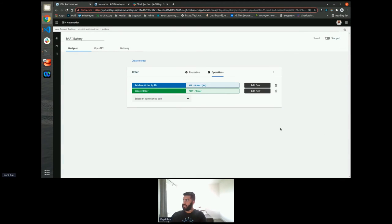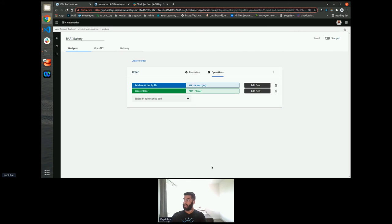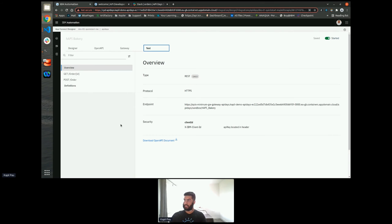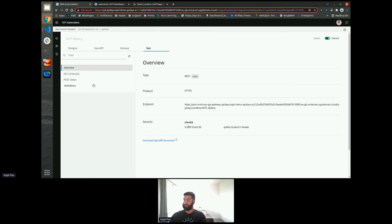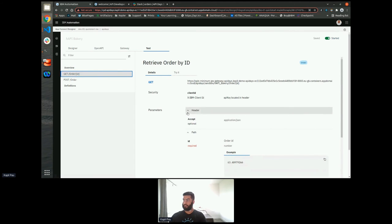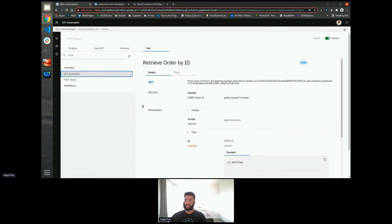So one of the other benefits of doing this through Cloud Pack for integration, as opposed to a standalone app connect offering, is if we start this flow, this is now running live. And you can see that we've got this test tab has appeared. This test tab is our open API document. This is now, I can download this or I can share this with my front end development team. So I don't have to worry about explaining the UI to them and walking them through it.